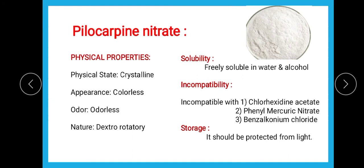Pilocarpine nitrate is incompatible with chlorhexidine acetate, phenyl mercuric nitrate, and benzalkonium chloride. Storage should be protected from light. The most important thing to remember about pilocarpine — on which exam questions are asked — is its use: it is a direct acting cholinomimetic drug used in the treatment of glaucoma. The major use is treatment of glaucoma.